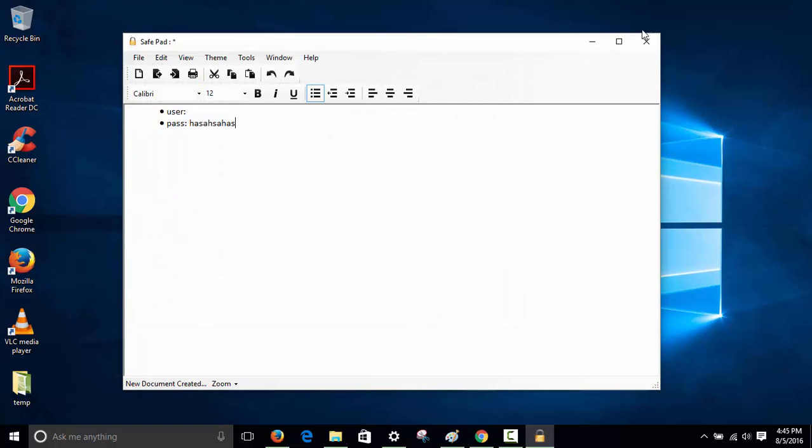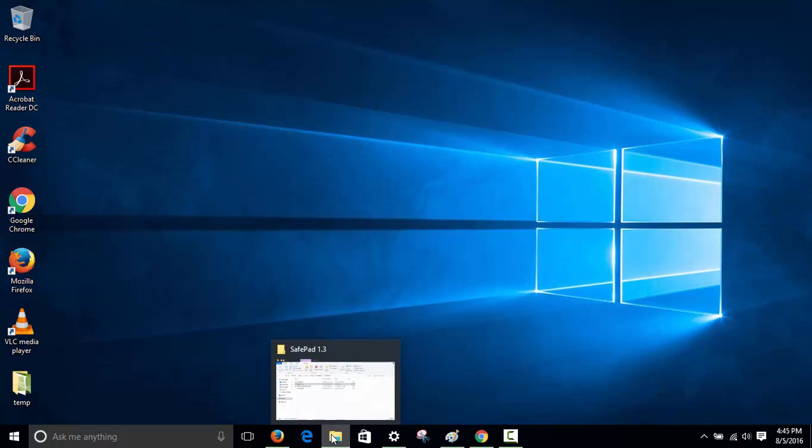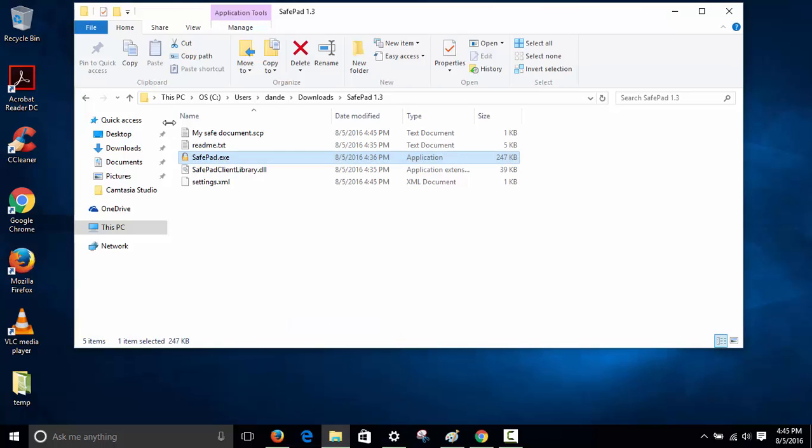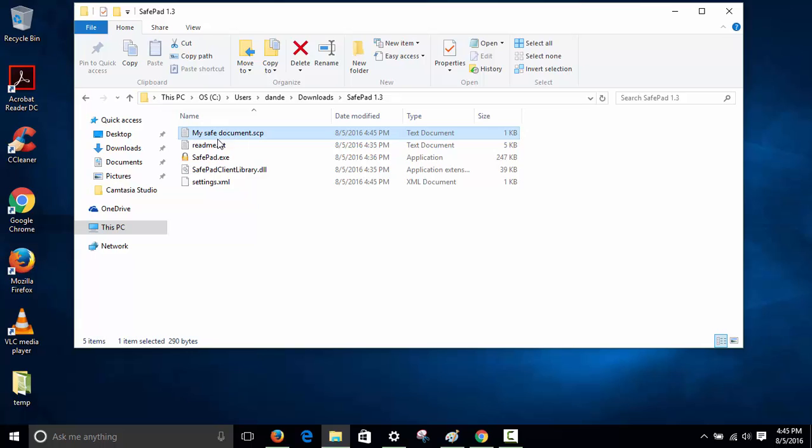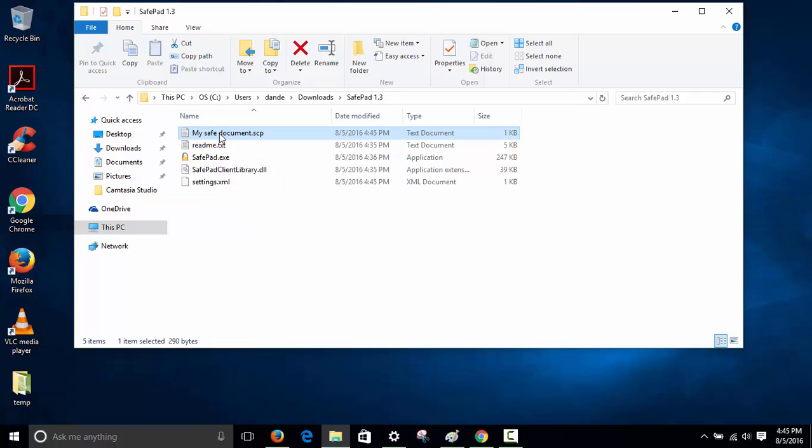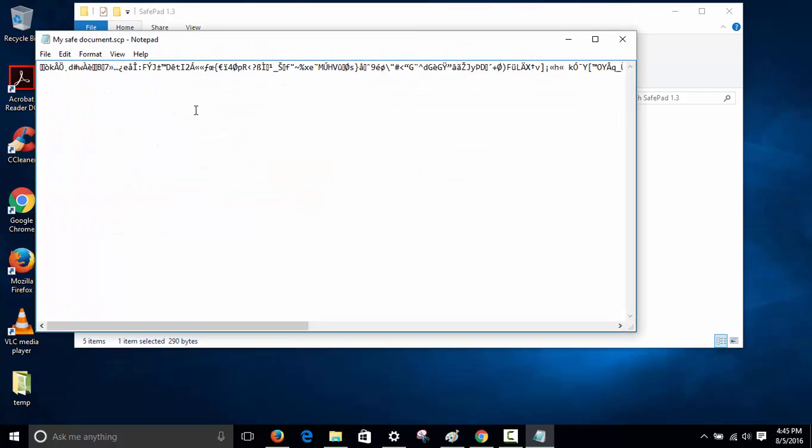Now if I close this, no one can access it without the password. That's pretty cool. You see the document here - I have important information in there. Even if someone steals this from my computer through the network, they won't be able to access it because they don't have the password. If I click on it, you see it's encrypted.